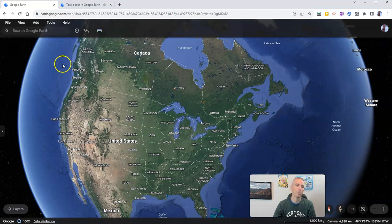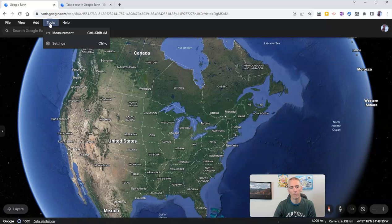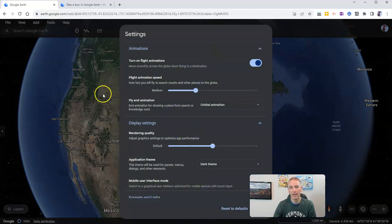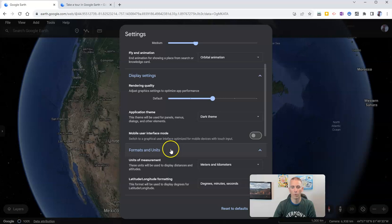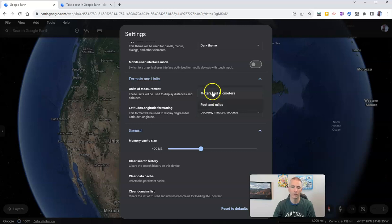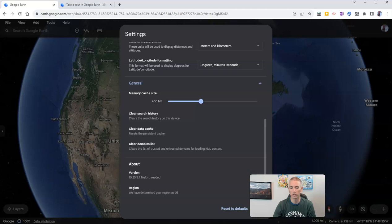I should point out you can also find that measuring tool by going to Tools and selecting Measurement. And while you're there, you can go into your Settings and change your default for measurements, so that you can have a default of feet and miles instead of meters and kilometers, if you choose.